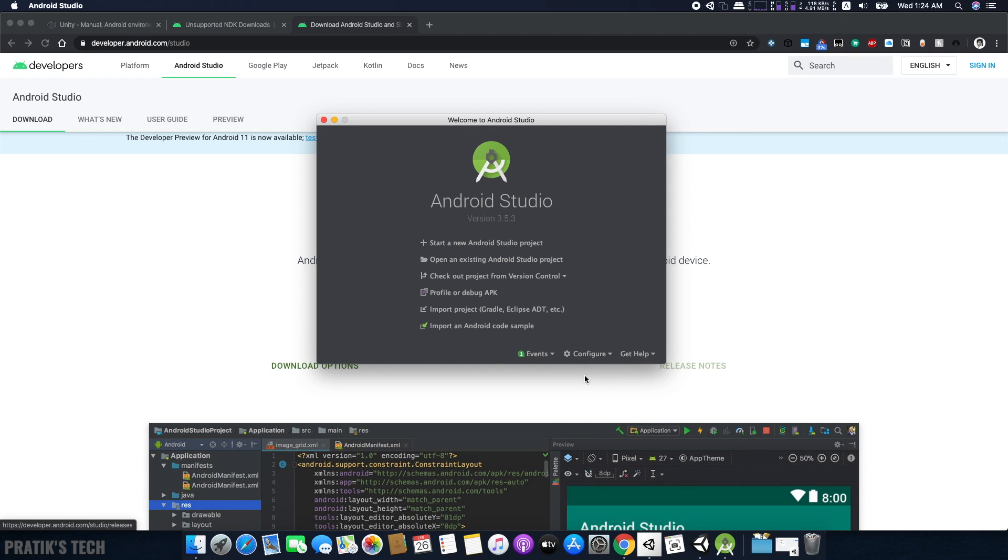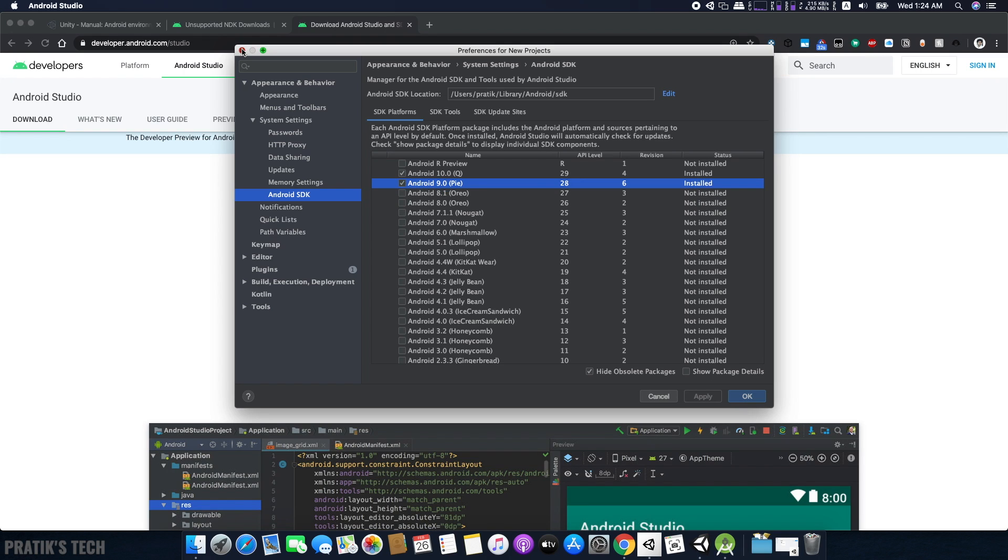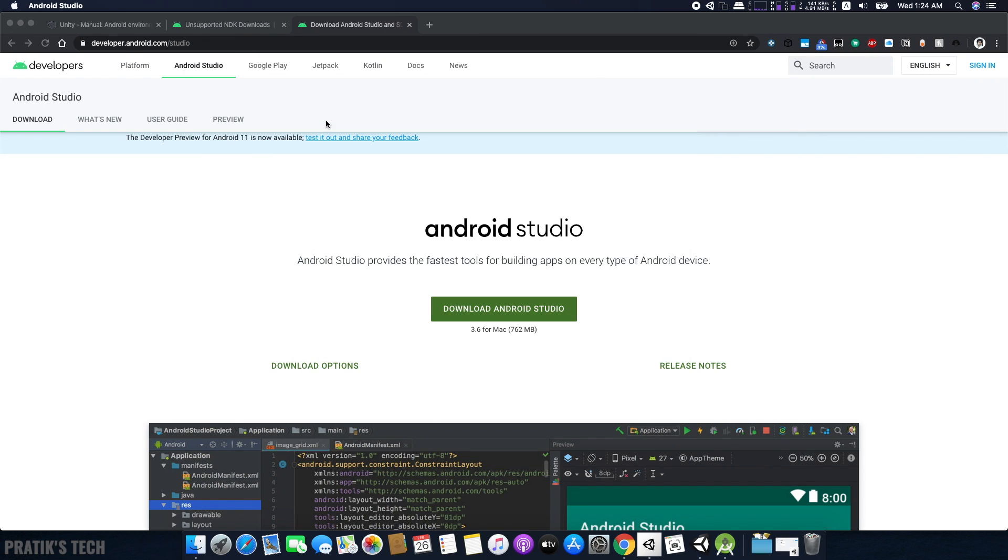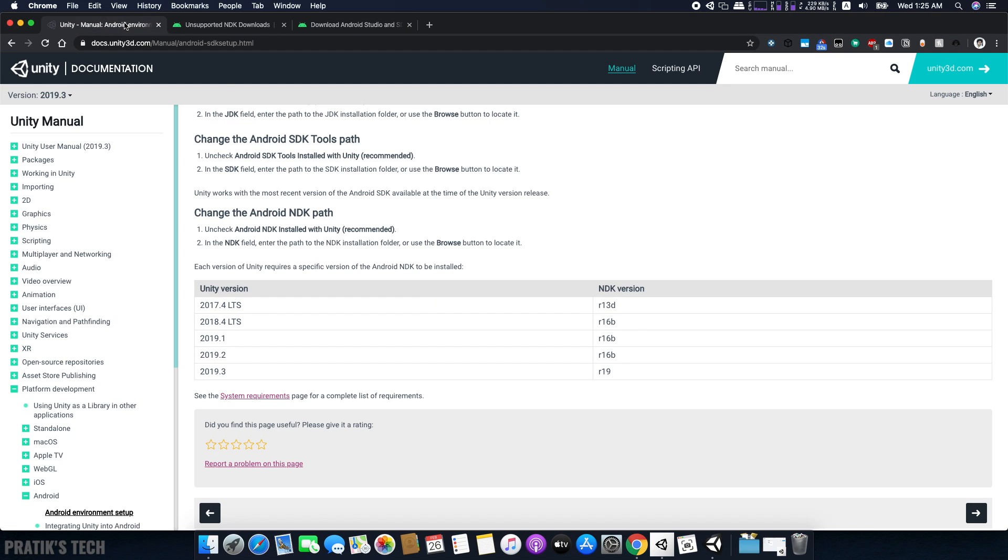Here, download the SDK of the Android version you are targeting for your Unity project. Once you're done, close Android Studio.